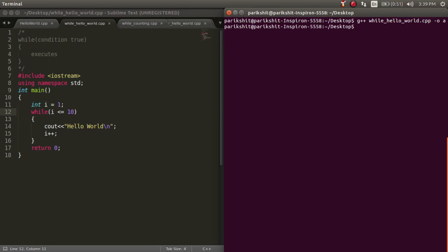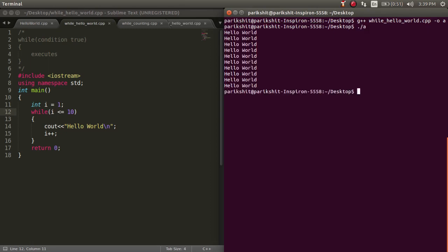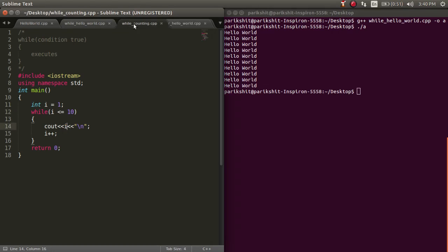Let's run this code. We can see that hello world is printed 10 times. So this eases our problem.